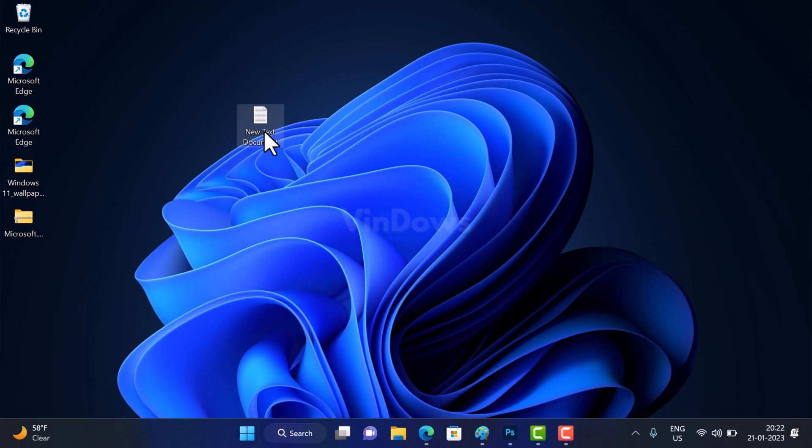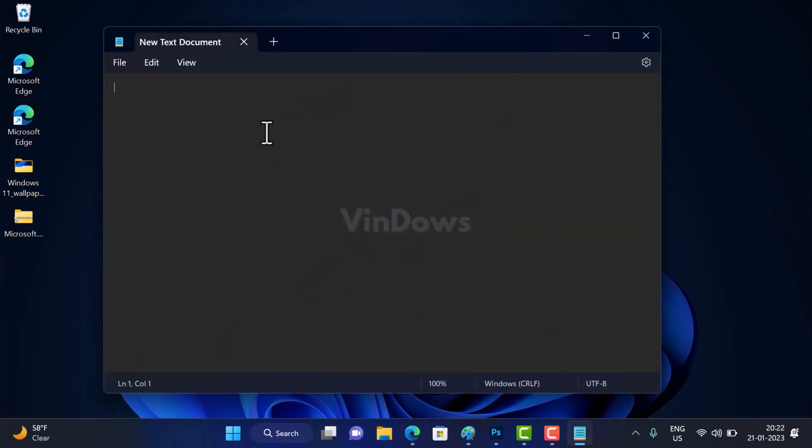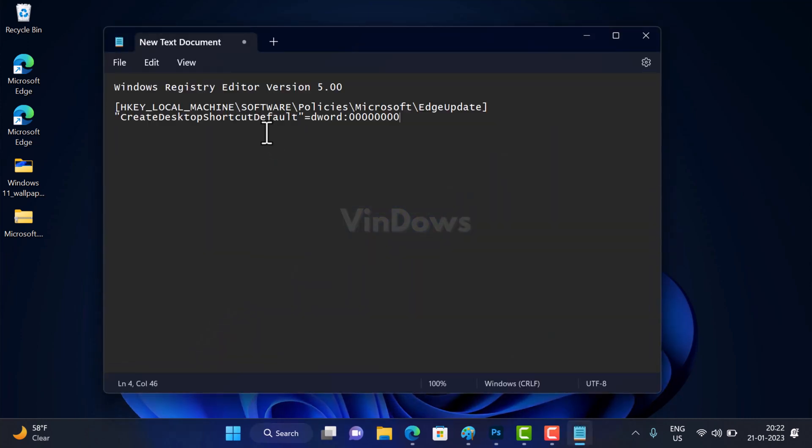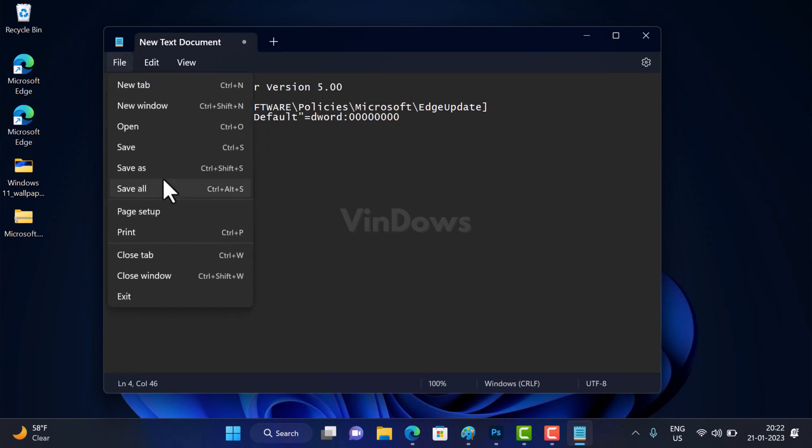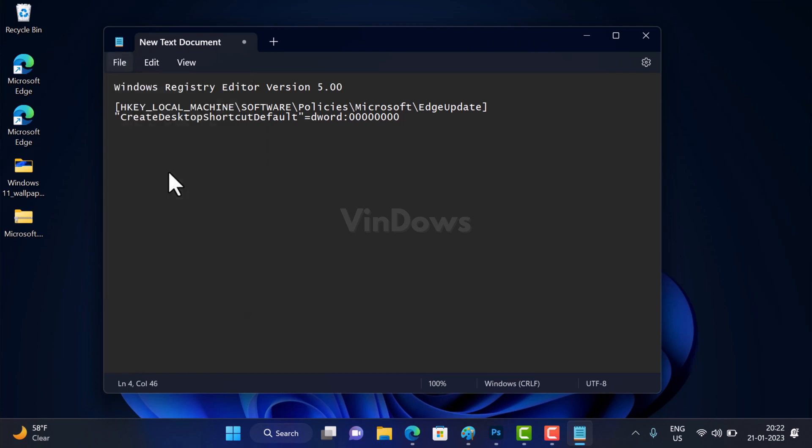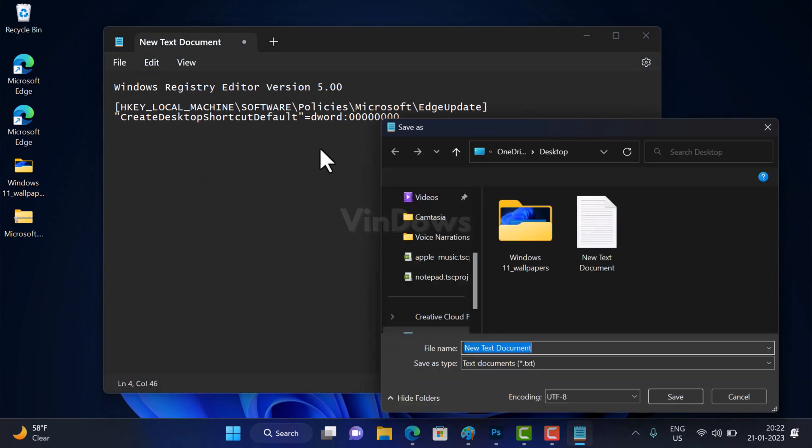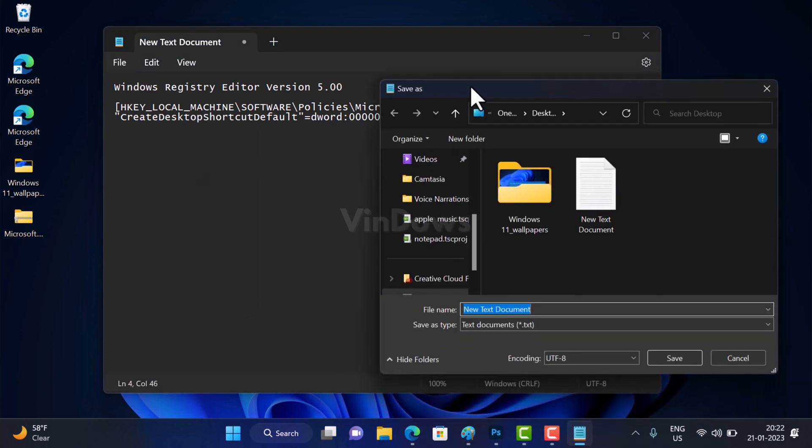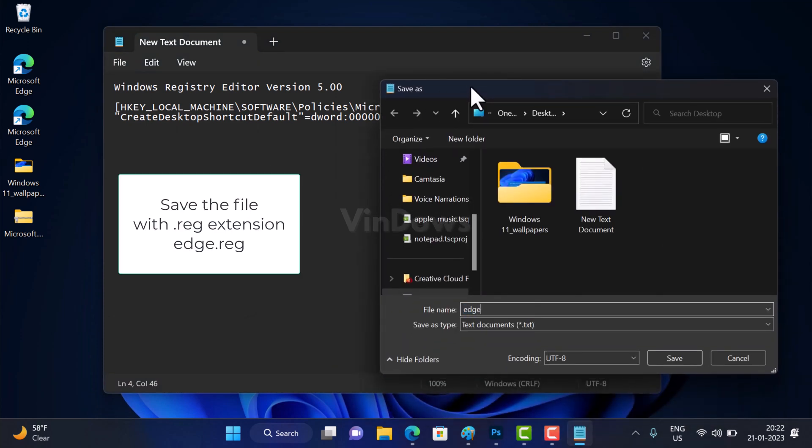Now open the text document and copy-paste this code. Check the blog post in the description to obtain the code. After that, click on File and then select Save As. In the name field, give it a name h.reg.